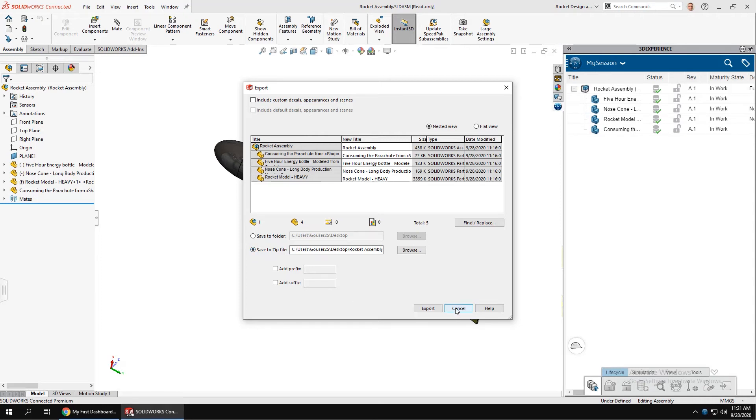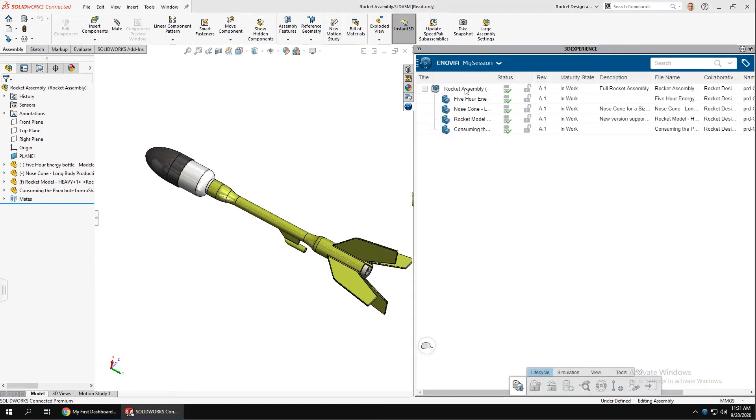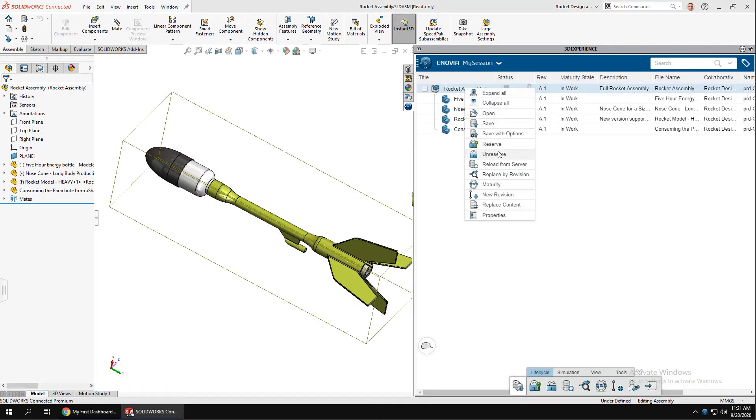For a deeper dive into the file handling, check out Cody's video on data management with the 3DEXPERIENCE.